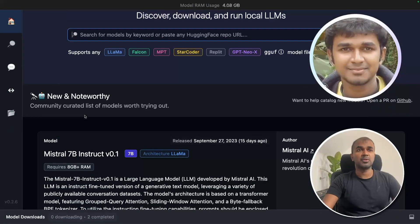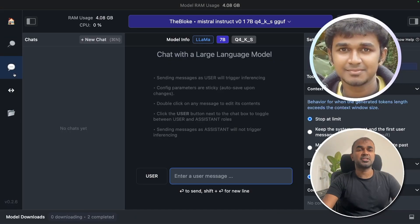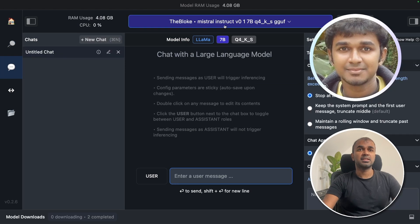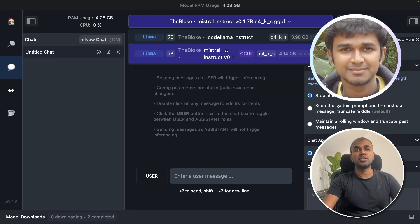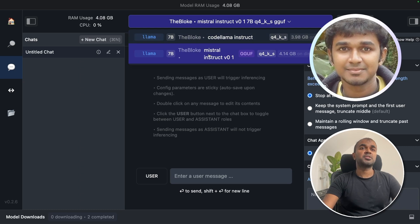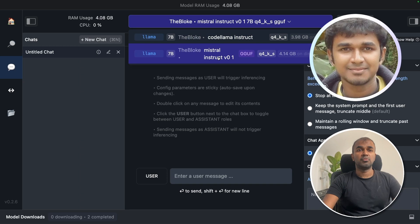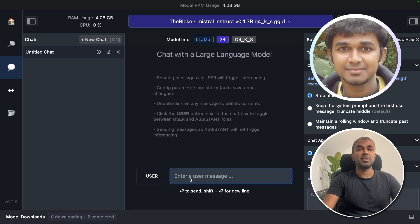Once after you download the model, go to the chat section on the left-hand side. Click new chat. At the top, you should be able to choose what model you want to use. I've downloaded Mistral Instruct model and CodeLama, so you can choose whatever model you want to run on your local machine. Once after you choose that, you should be able to type your question.